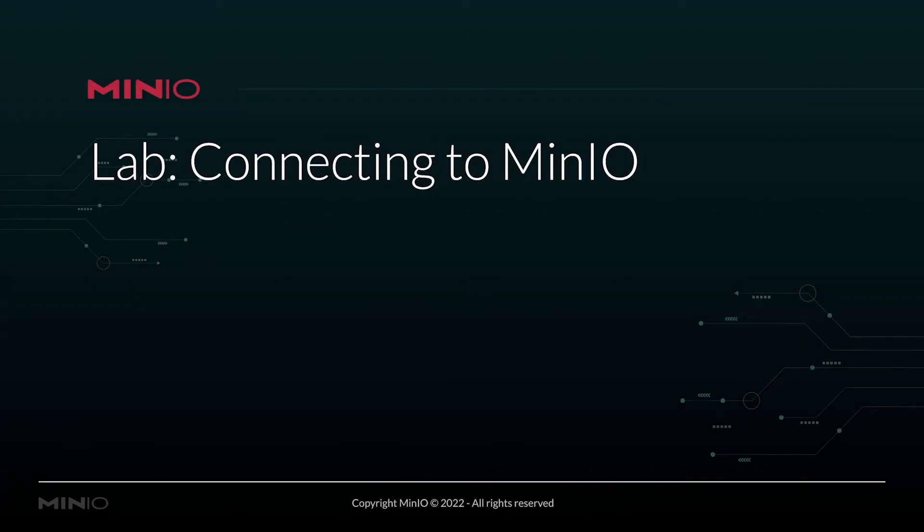This brings us to our lab: connecting to MinIO. As we did in the last session, I'm going to go ahead and let those of you who want to try it on your own pause right here. Anybody who would like to eventually or just stay tuned and watch the lab walkthrough, by all means let the video continue to run.